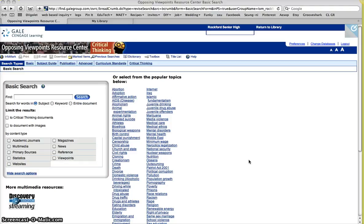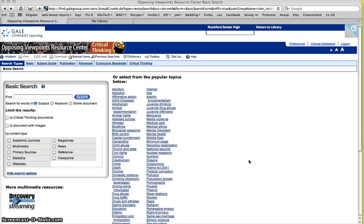So here we are at Opposing Viewpoints. So let's say my research topic is that life sentencing should be outlawed for minors. And remember that your topic needs to be an argument with two different sides.